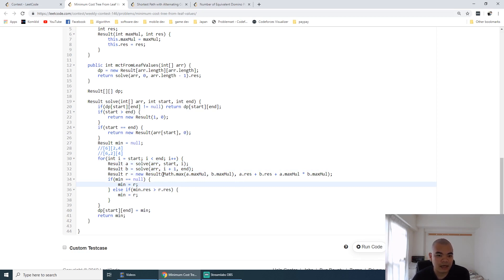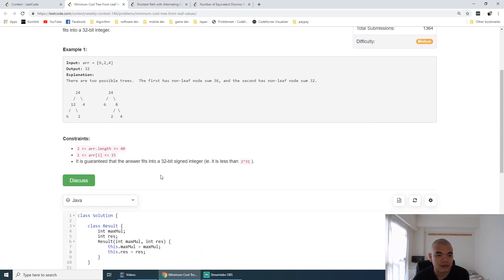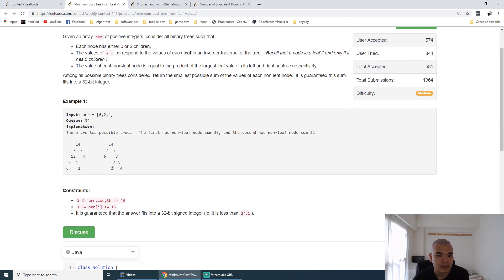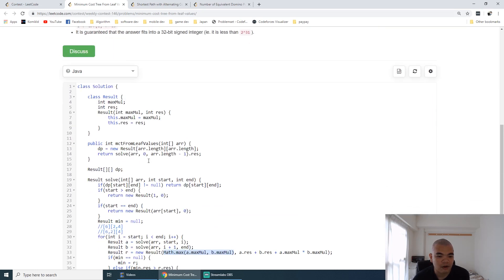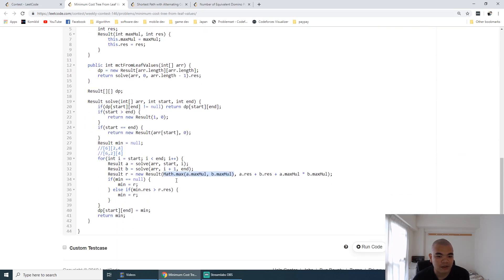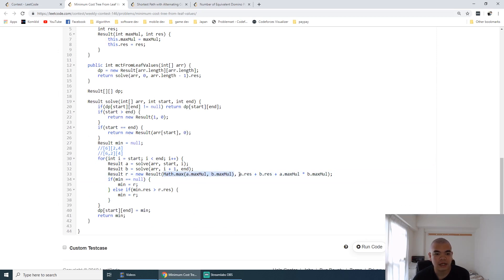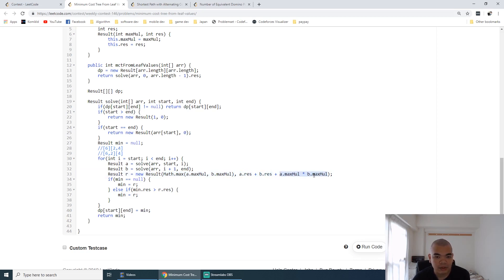The multiplier of the current node is the maximum multiplier from either the left side or right side. Because here we want to return 4 to the upper side from the left or right side of it. So that's why the maximum multiplier will return. The result is the non-leaf node from A, the non-leaf node from B, and then the current node.